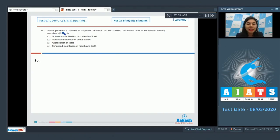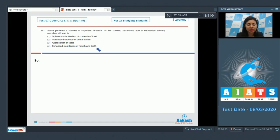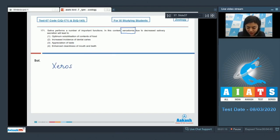Question 171: Saliva performs a number of important functions. In this context, xerostomia, which is due to decreased salivary secretion, will lead to: optimum solubilization of contents of food, increased incidence of dental caries, appreciation of taste, and cleanliness of mouth and teeth.